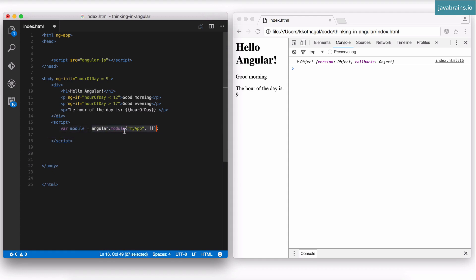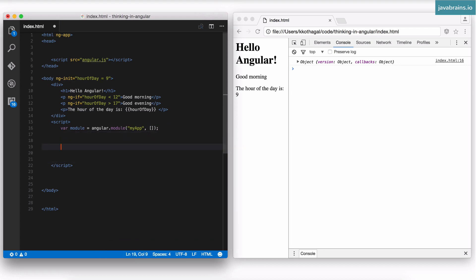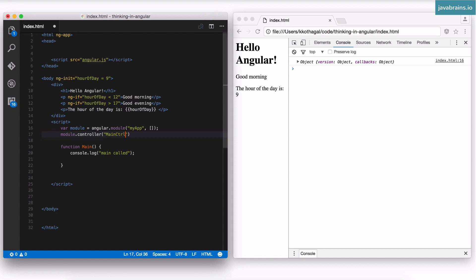This statement creates a new Angular module — a new phone book for Angular to register stuff — and it returns that module object. Now by doing this, I have an empty module, an empty phone book. Now I need to register my controller. I write the main method and then register it by saying module.controller. This takes in two arguments: one is the name of your controller — I'm just going to call it mainCtrl — and the second argument is the function you want to register, which in this case is main. So I'm creating a unique name and registering this function under that name.